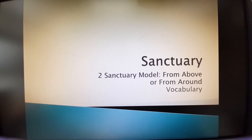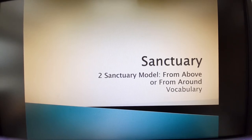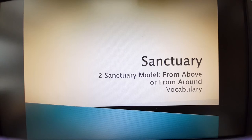Hello students, now we come to the second lesson of the sanctuary class. The second lesson's title is 'Sanctuary Model from Above or from Around.' It will be a very interesting study and we do the vocabulary now.